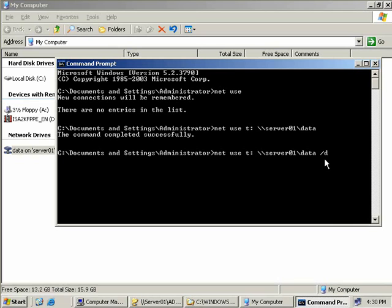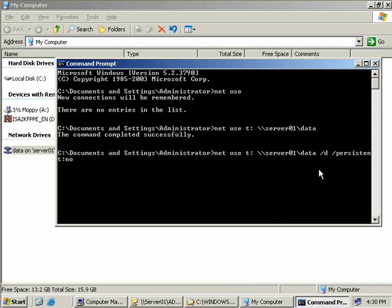A couple of additional points to mention: you can substitute the server name for an IP address if you wish. And finally there's this persistent switch. If you add persistent: with a colon and then no at the end of your command, then this share will not try to reconnect when you restart your computer. This is useful if you only need temporary access because it speeds up rebooting your computer when it doesn't need to search for a whole bunch of shares to connect to.